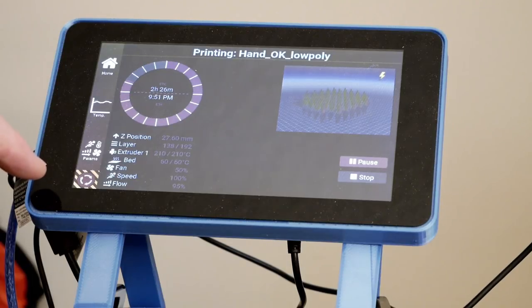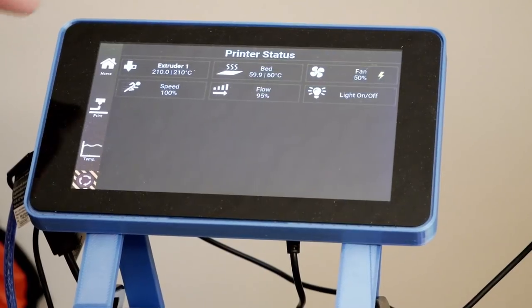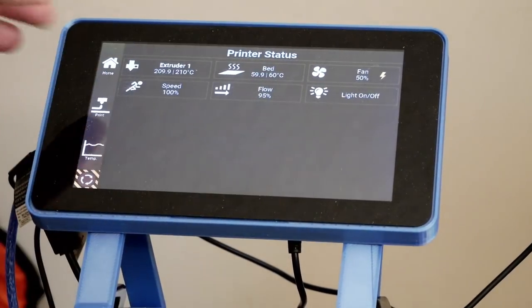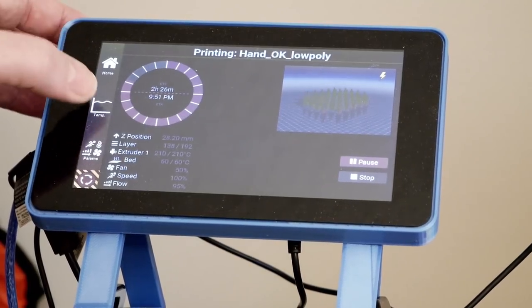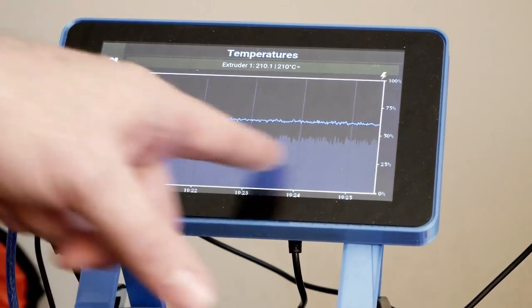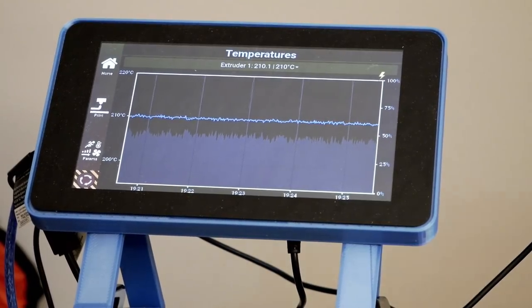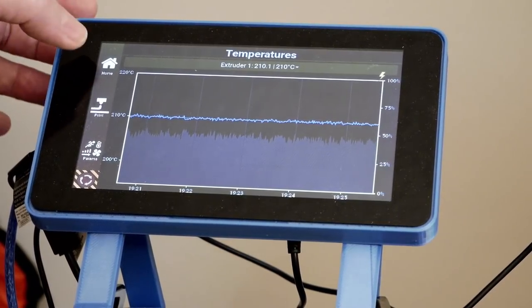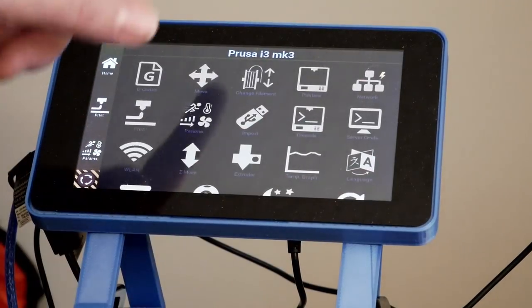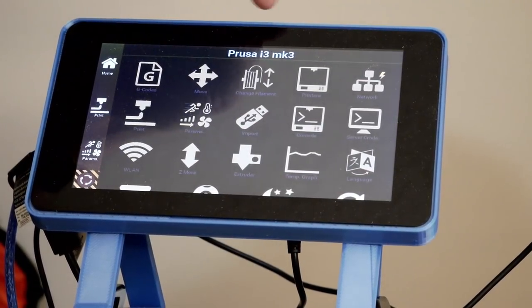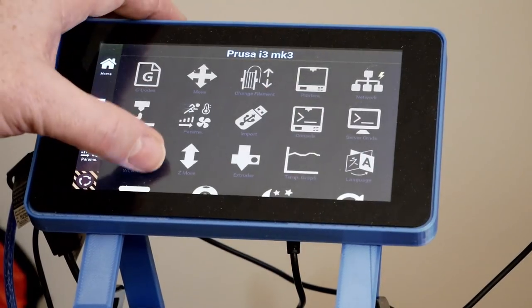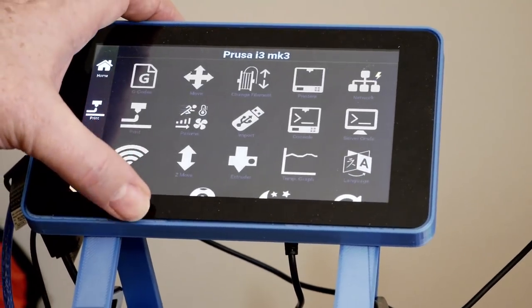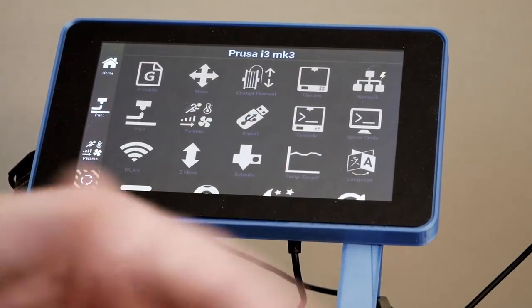It's also got this really cool emergency stop button. If you want to look into the parameters directly, you can get a picture just showing what the parameters are. You can go to the print screen, which is where we just were. You can look at temp graphs, so you can actually see what the temperature both the bed and the hot ends are.